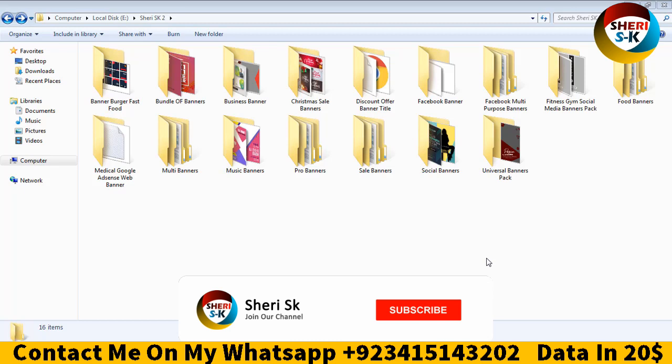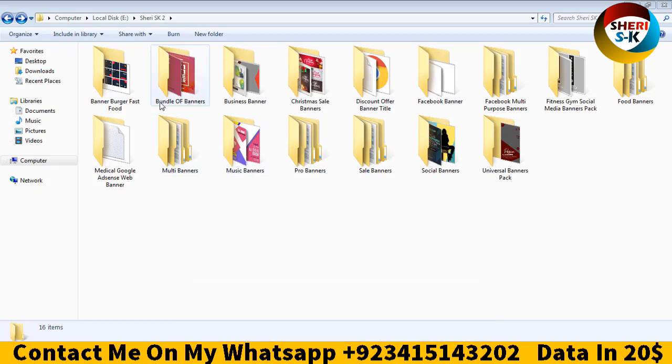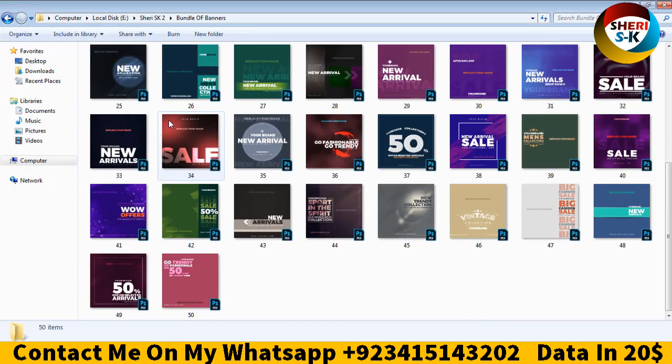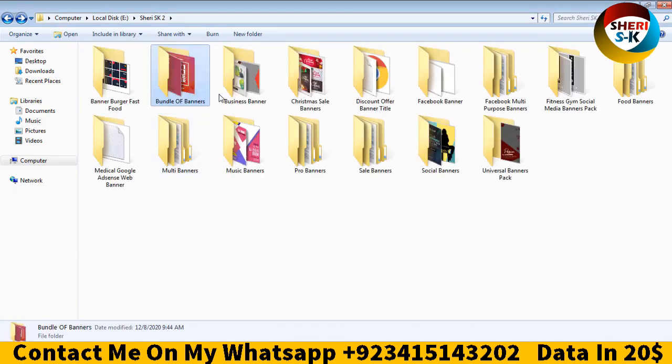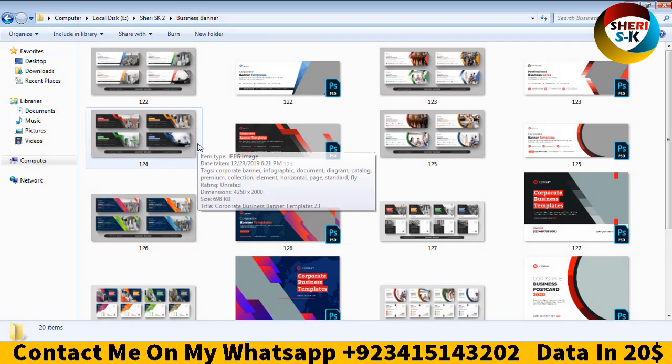Hi friend, I hope you are fine. Today I have a big bundle for 20 US dollars. You know about my story server. First, I'll show you bundle of banners. You see here banners with different colors.